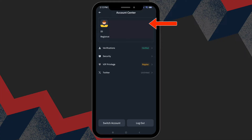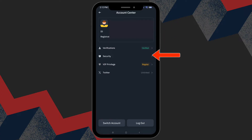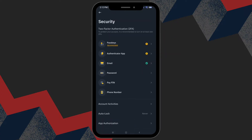Now, find the option labeled Security and tap on it. You will now see a menu with various security options. Let us focus on setting up secondary verification.